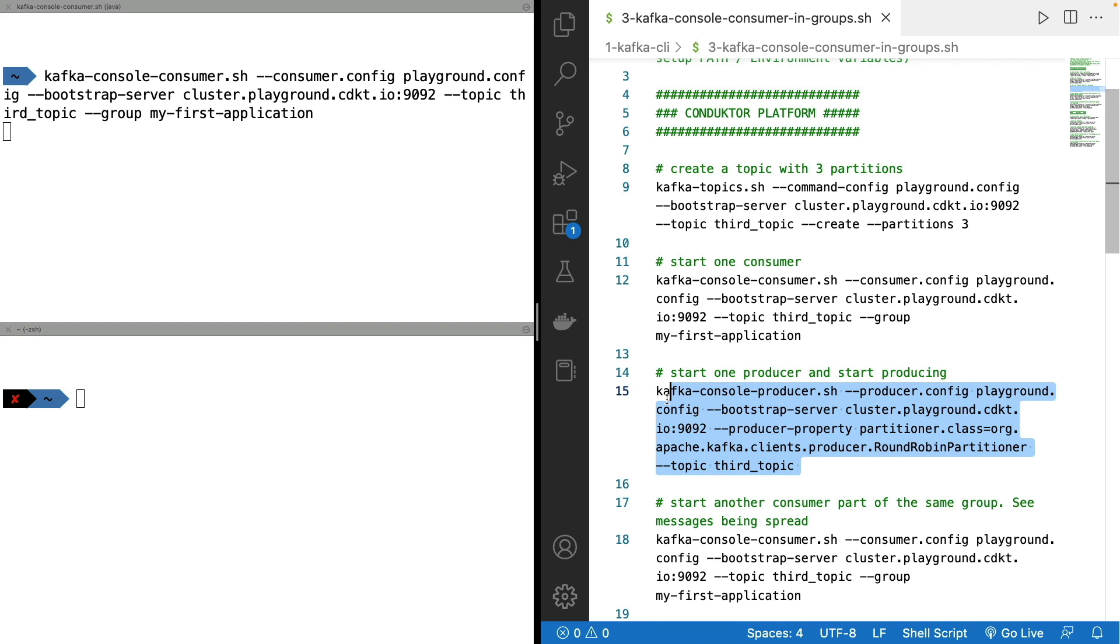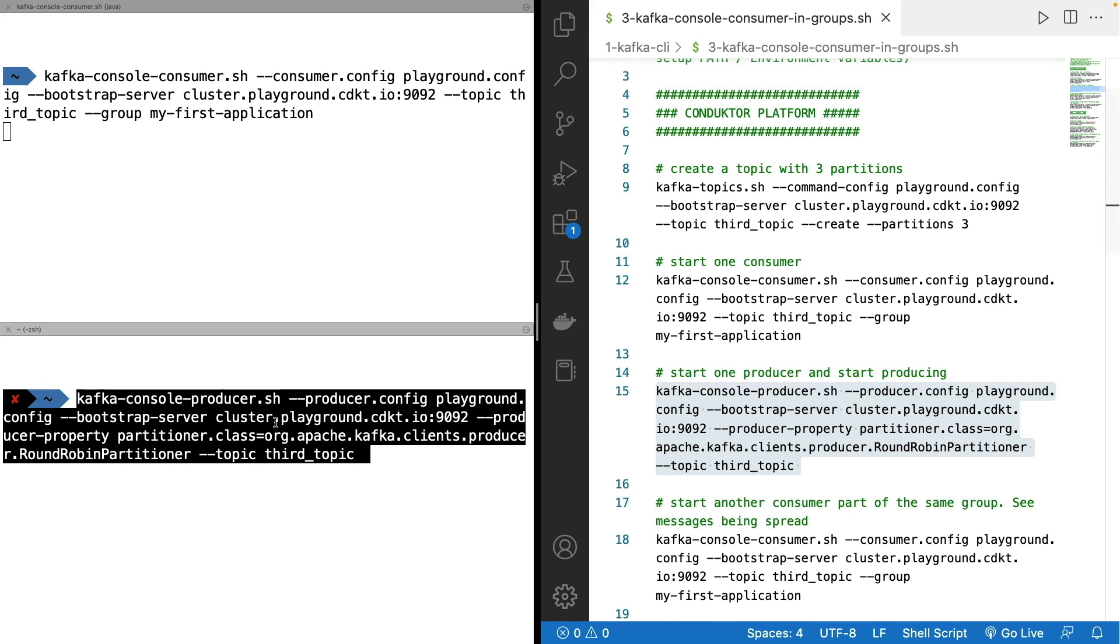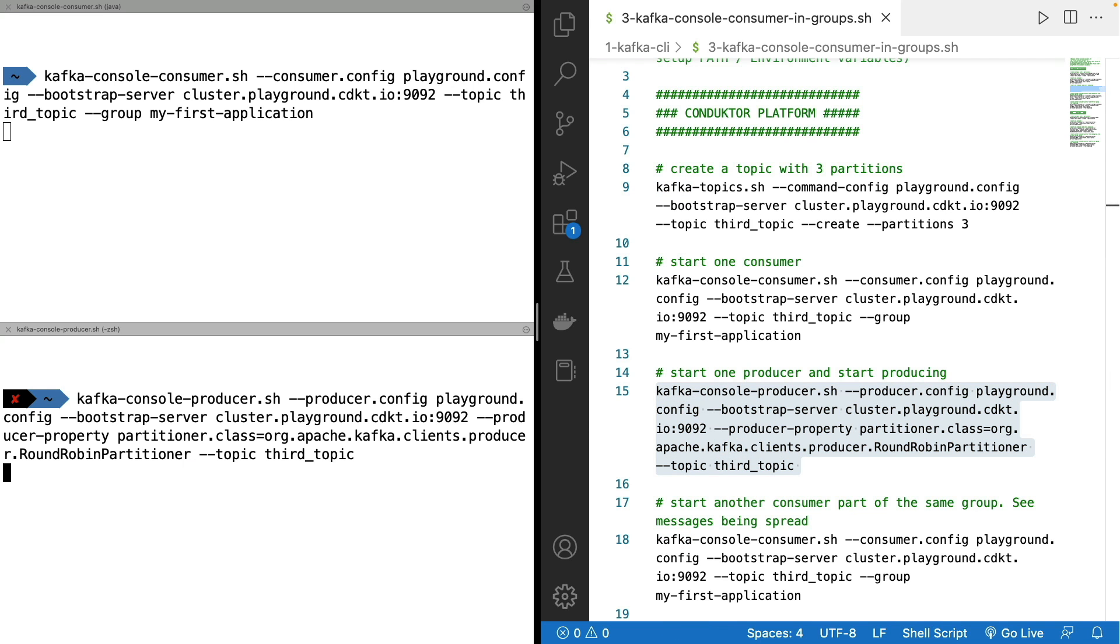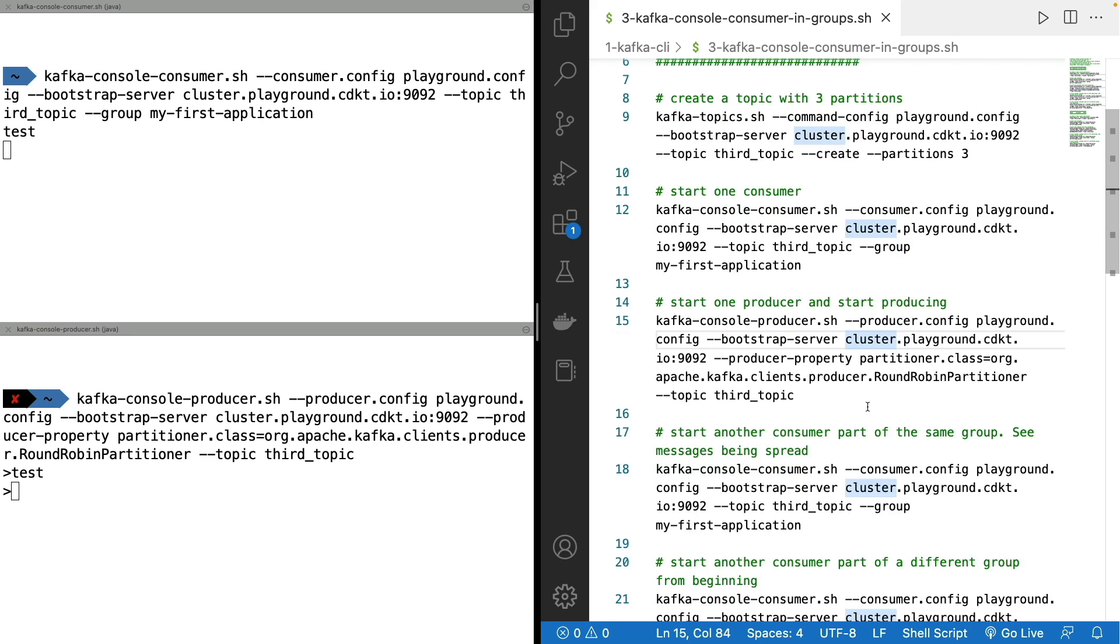But remember, no production here. So we have launched this producer. And if I do a test, as you can see, the message test is appearing in my console consumer. So this is great.